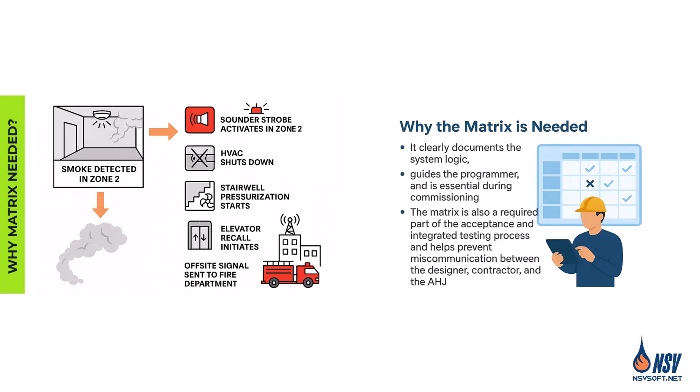Why the matrix is needed: It clearly documents the system logic, guides the programmer, and is essential during commissioning. The matrix is also a required part of the acceptance and integrated testing process and helps prevent miscommunication between the designer, contractor, and the AHJ.